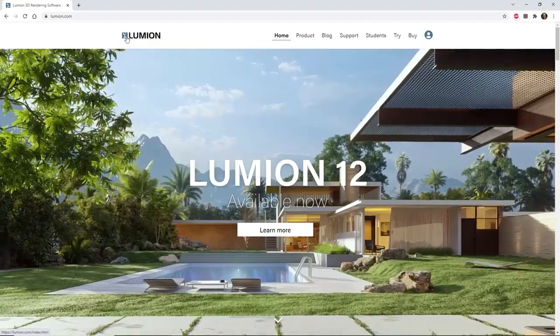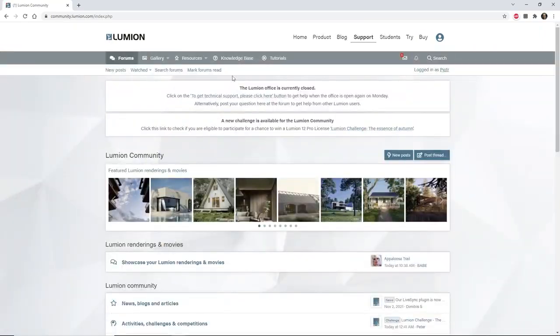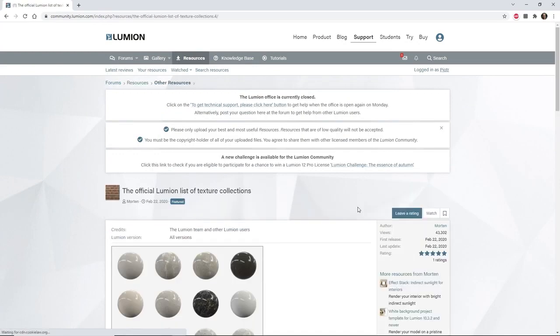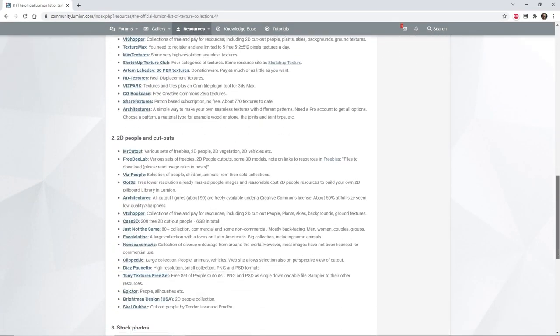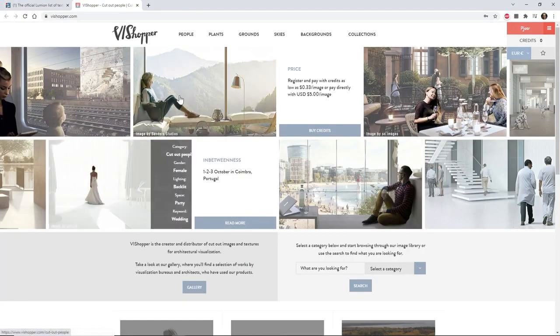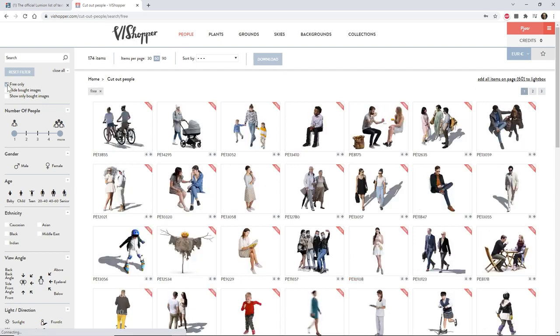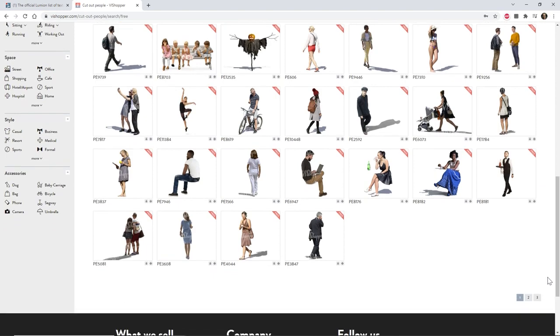Various online resources allow you to download 2D assets, sometimes for free. On the Lumion community pages, we maintain a list of useful links in the resources category. Take a look at the official Lumion list of texture collections and find what best suits you in the 2D People & Cutouts section. Vizhopper is a great place to start — it has over 8,000 cutout people in its collection and offers a great way to search and select the image you like.